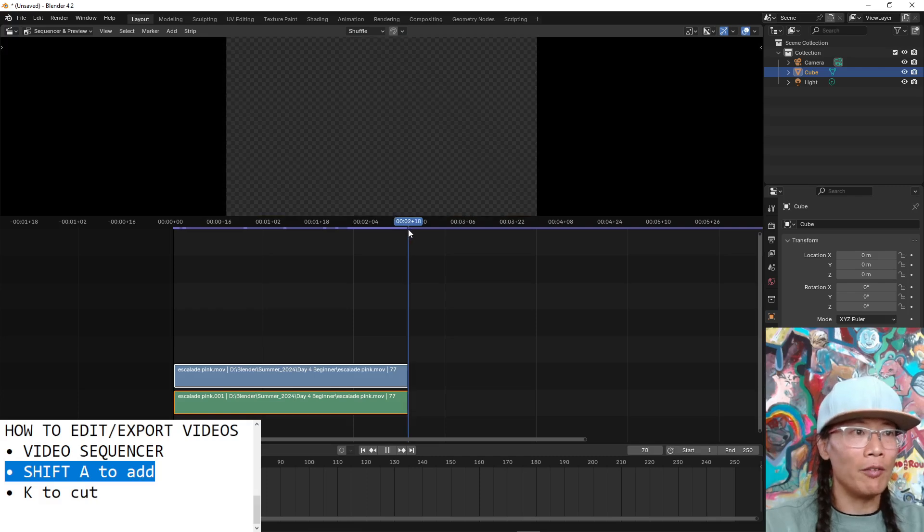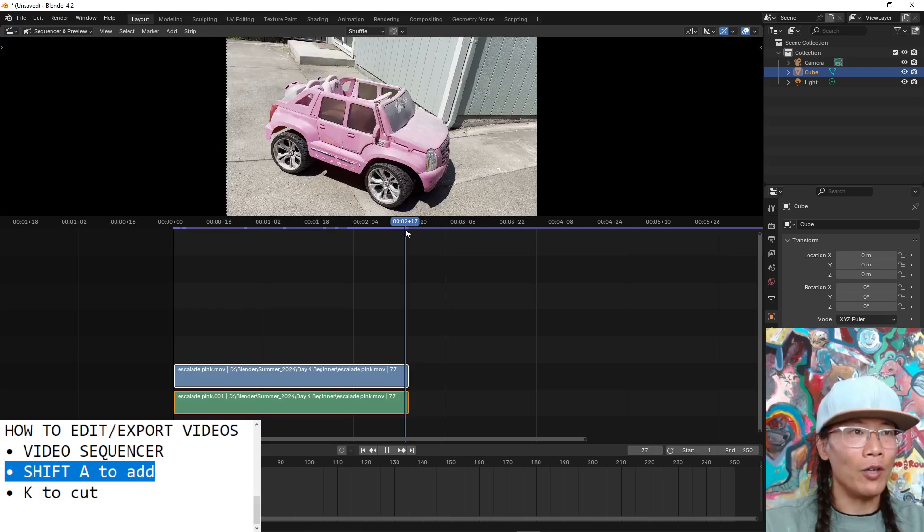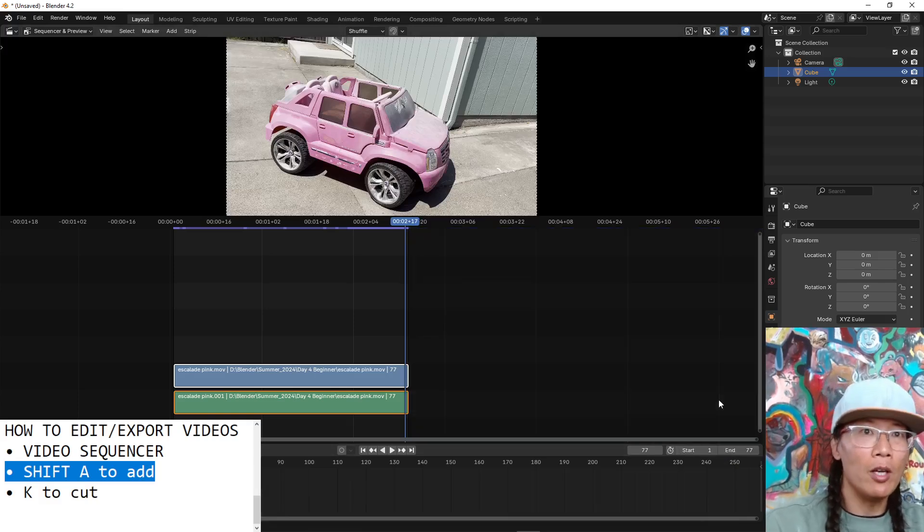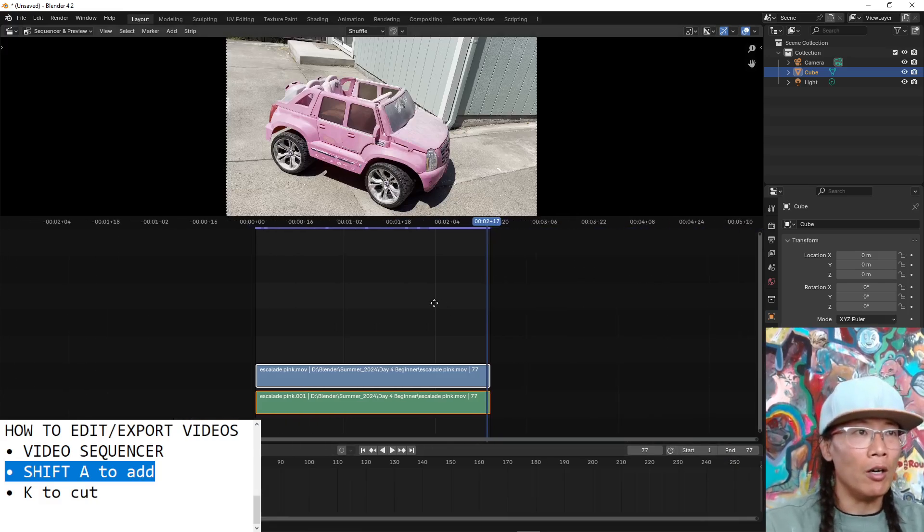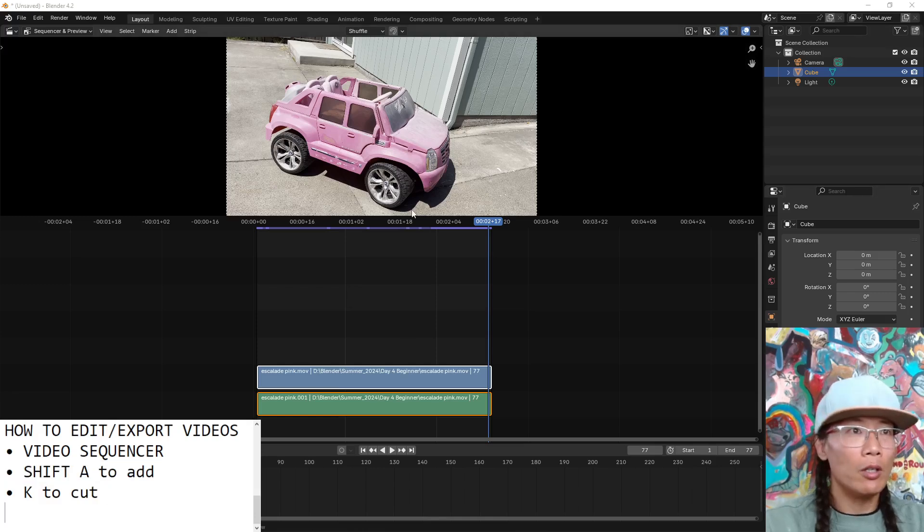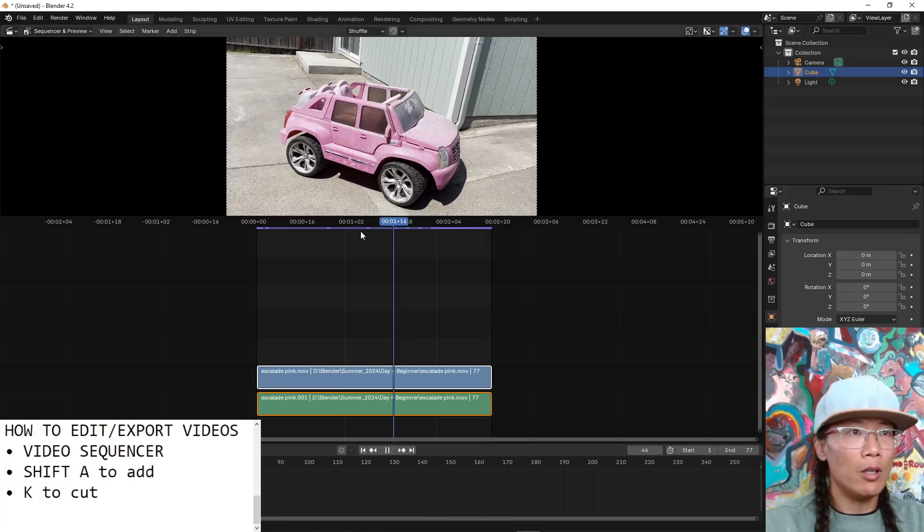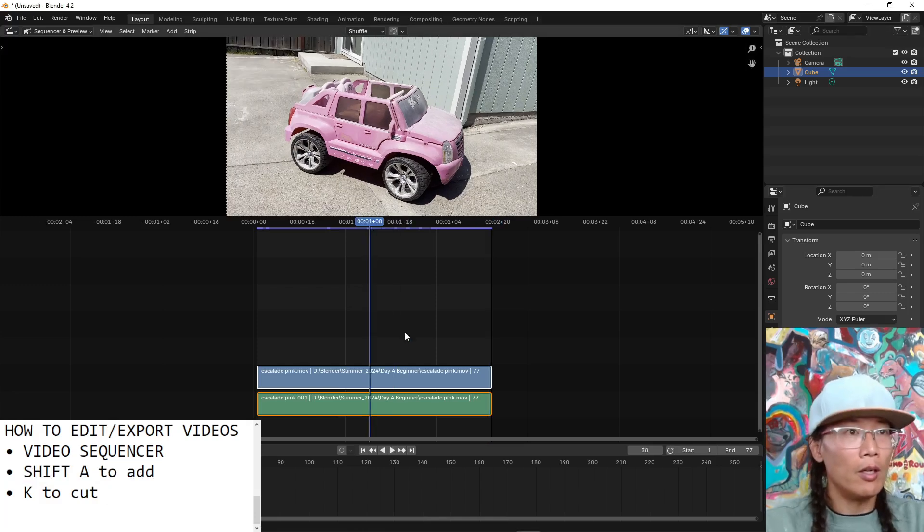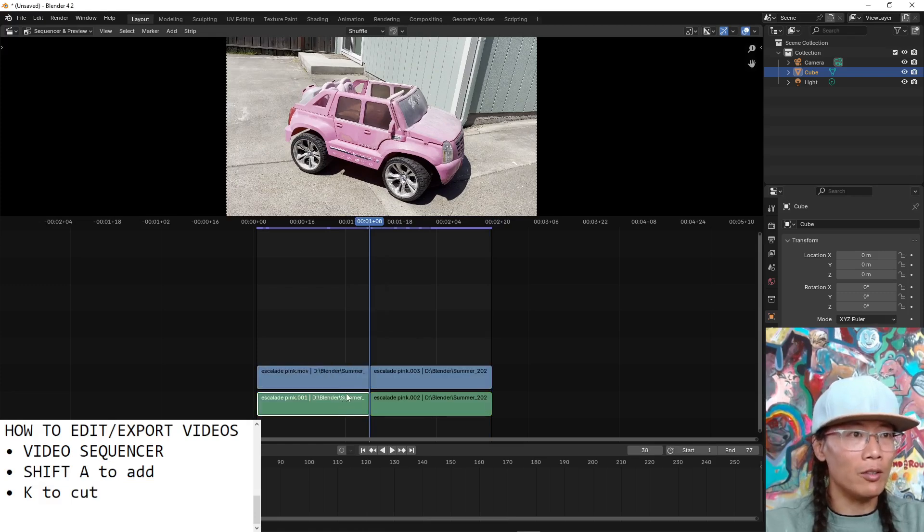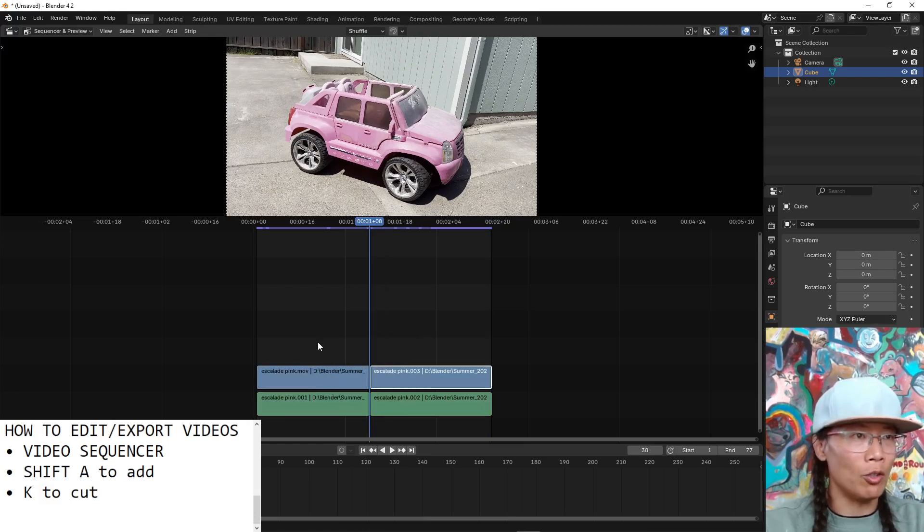So it's like 78 frames, 77 frames. You might want to just trim this down. Use K to cut your video and then you can delete whatever section you want or don't want.